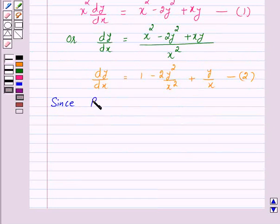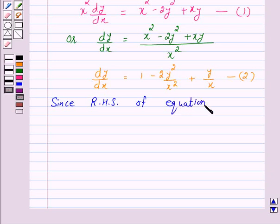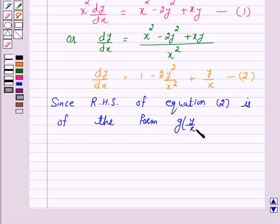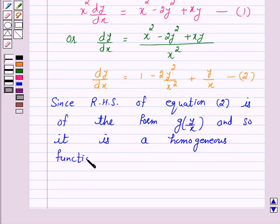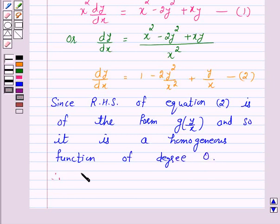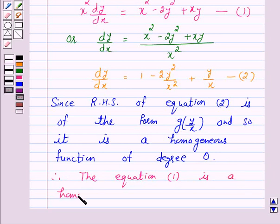Since the right hand side of equation 2 is of the form g(y/x), it is a homogeneous function of degree 0. Therefore, the given differential equation, equation 1, is a homogeneous differential equation.